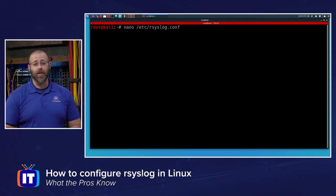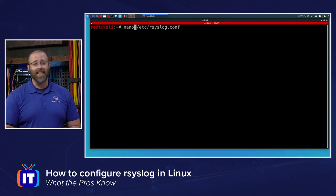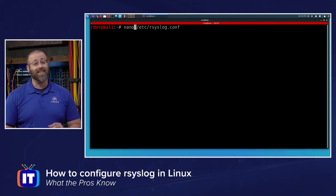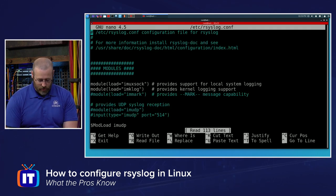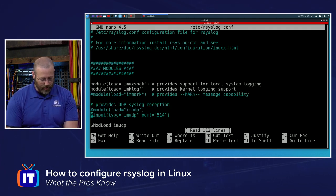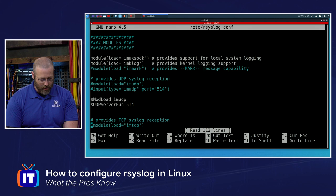Okay, to get our syslog set up, we need to edit the /etc/rsyslog.conf file. I'll use my favorite editor, which is nano. Get in there. There's just a couple of things that we need to take a look at.